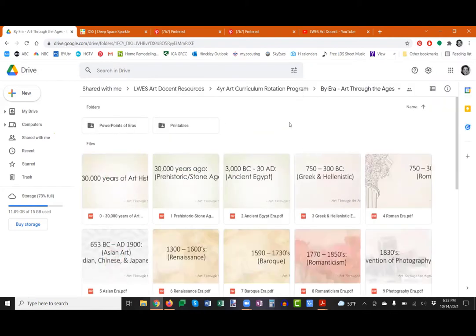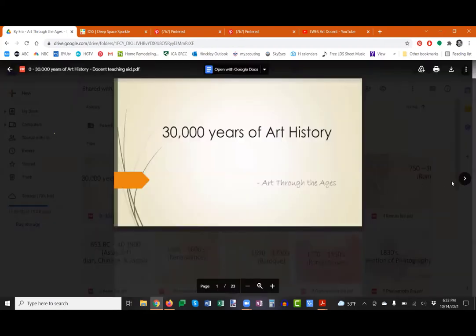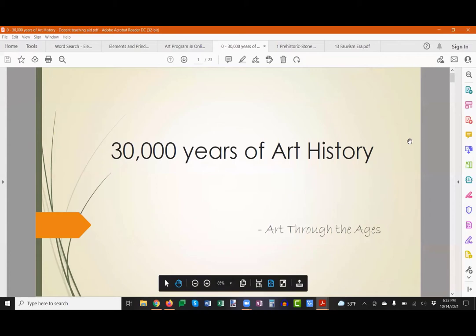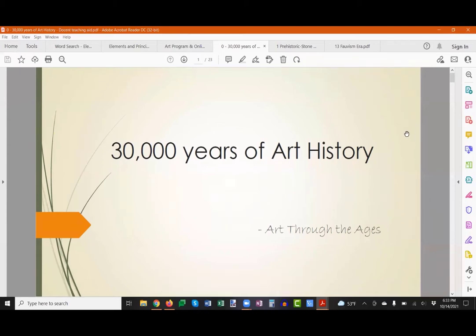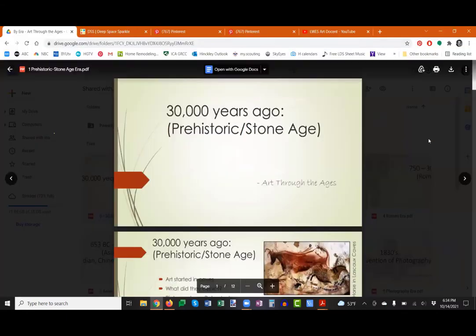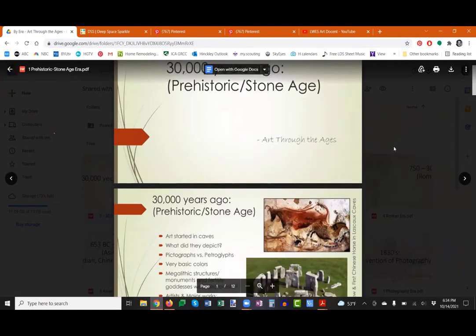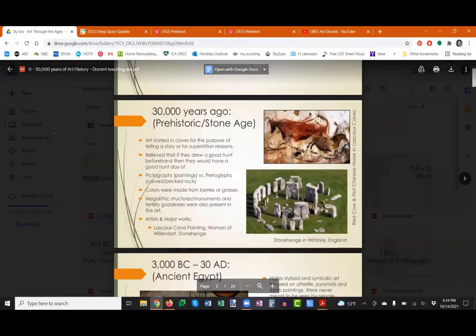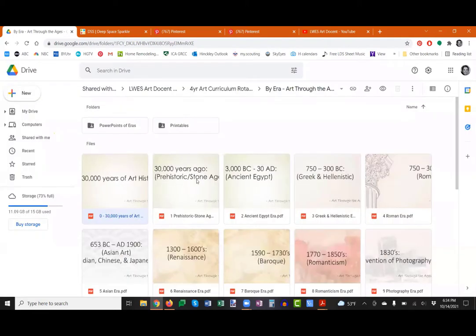In the Google Drive you can see the art curriculum organized by artist, by elements and principles of art, and by eras of art — which is what we're focusing on this year. If you click on the eras folder you'll see all the PDFs. The first one, if you click on it, takes you to slides showing every single era. You can download all of these; they're shareable. You can send links directly to the teacher and say, this is what I'd like to do this month.